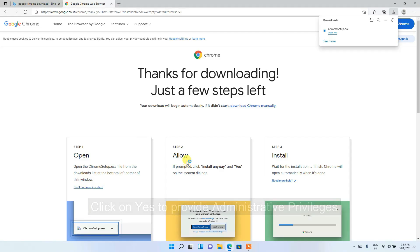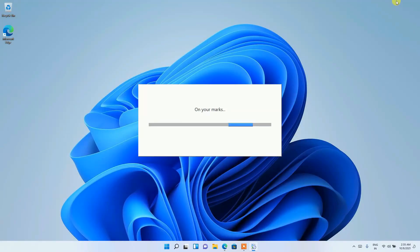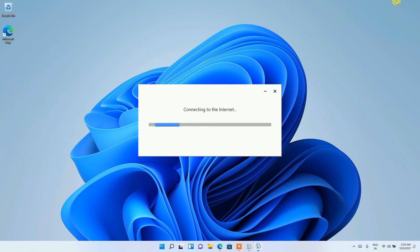and this will ask you for administrative privileges, so for that just simply click on 'Yes'. And let us first minimize our browser. You can clearly see the installation of Chrome has been started.